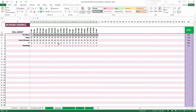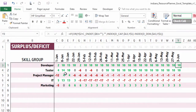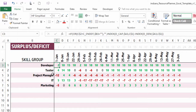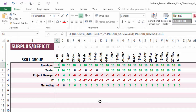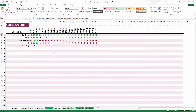The Surplus/Deficit sheet tells you whether you have surplus or deficit capacity. For example, the developer resource consistently shows surplus capacity — you have more than you need. The tester varies, sometimes matching demand and sometimes exceeding it. IT, on the other hand, shows a deficit in capacity most of the time. In this way you can easily identify where you are lacking capacity and decide to add a resource or increase available time to meet demand.